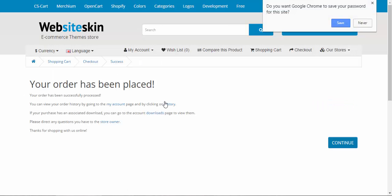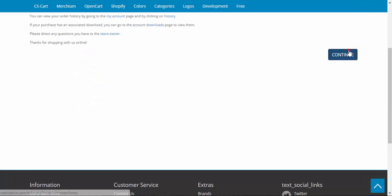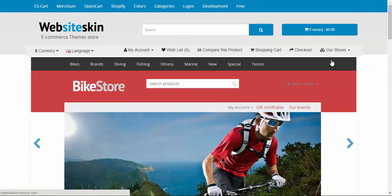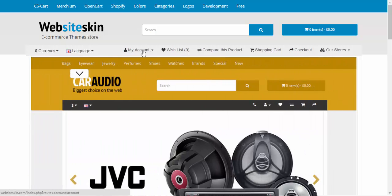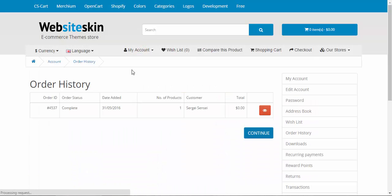After that, we click Continue and go to the order history.